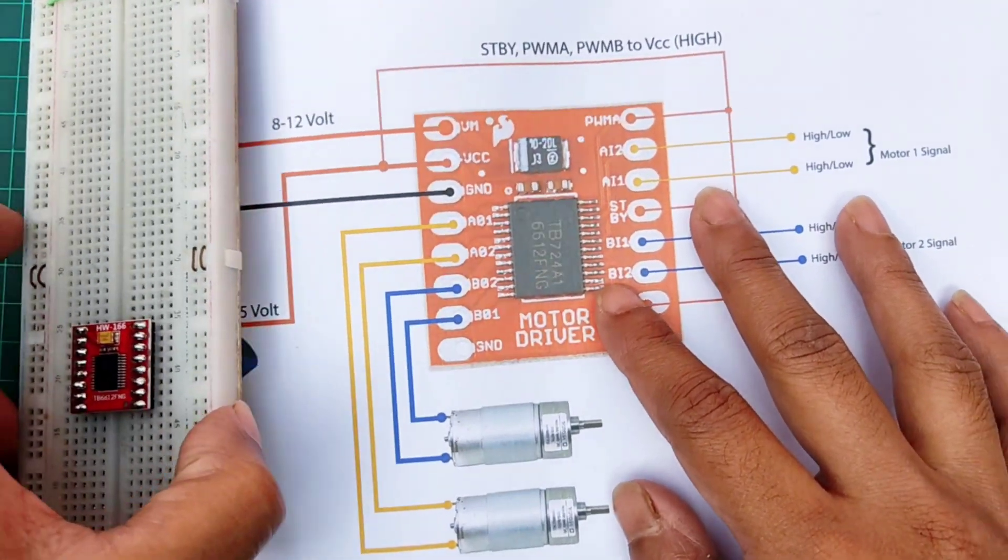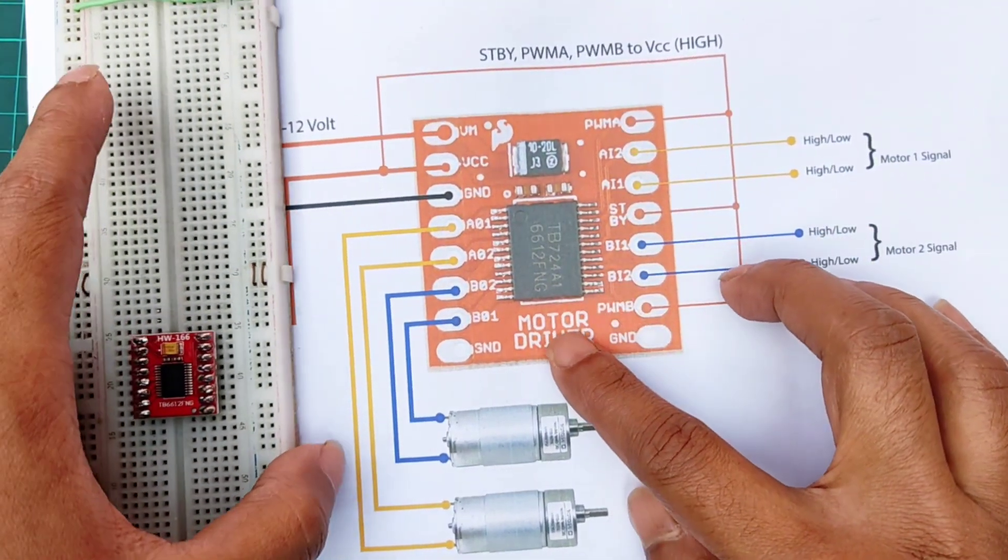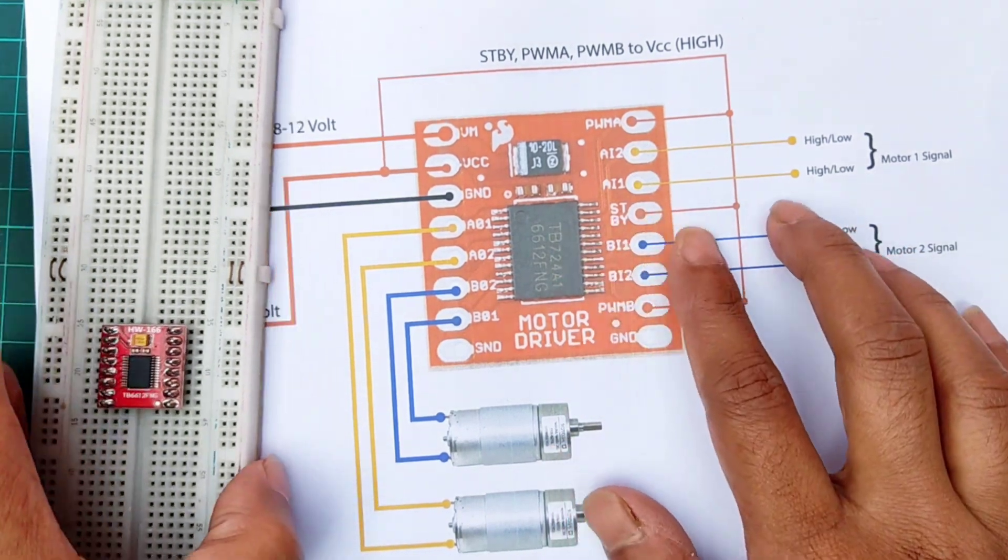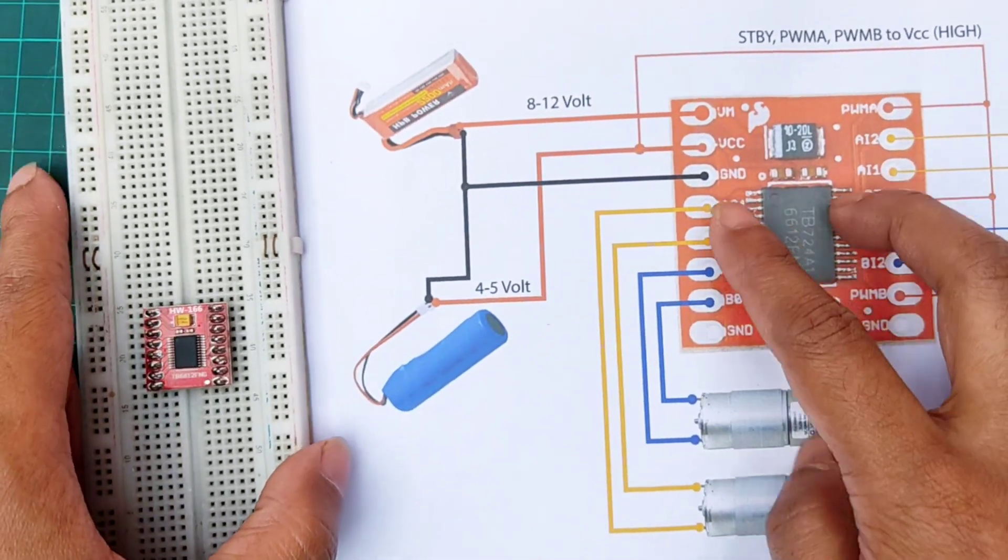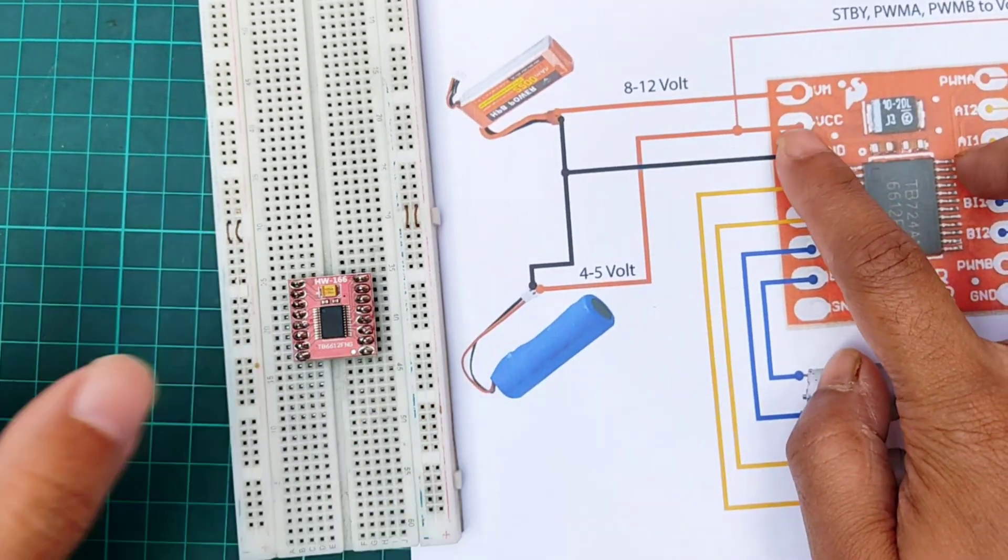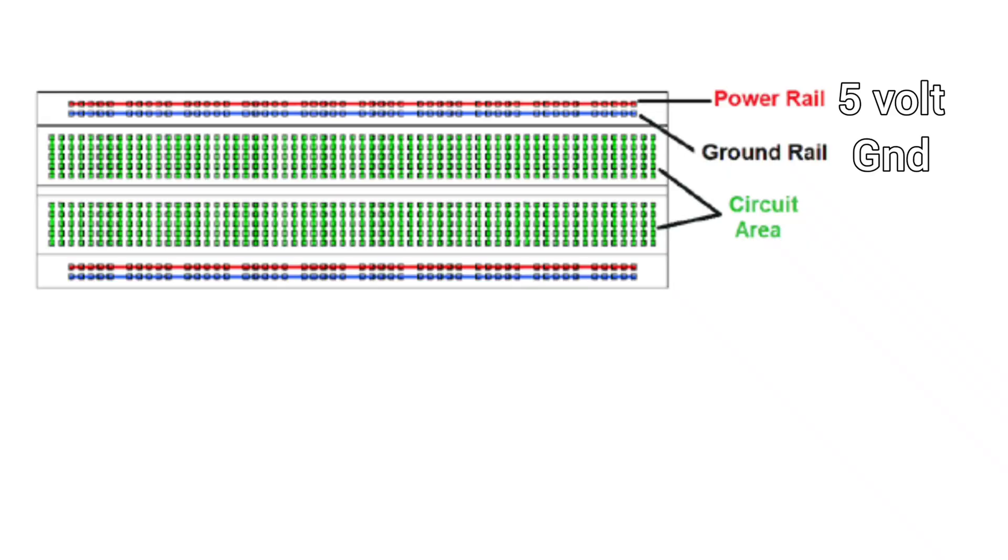Then, connection is like the circuit diagram. Here, I will provide 5 volt power in the breadboard power rail. So, the power rail will be used for 5 volt supply.